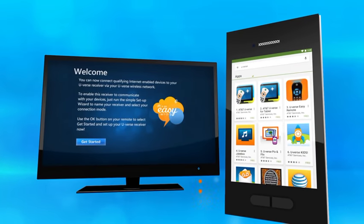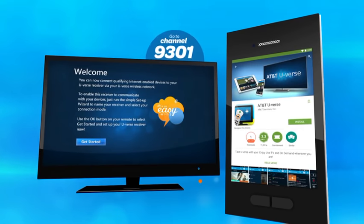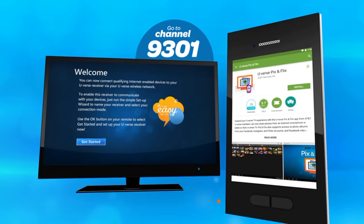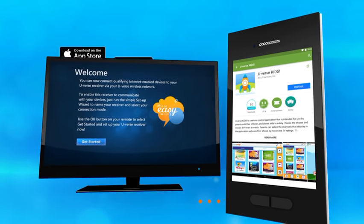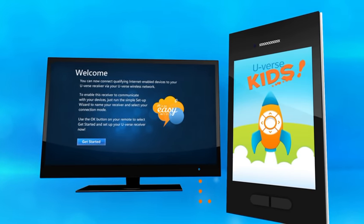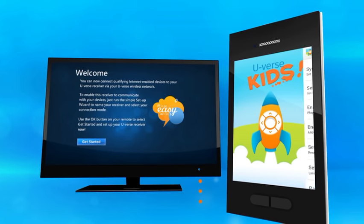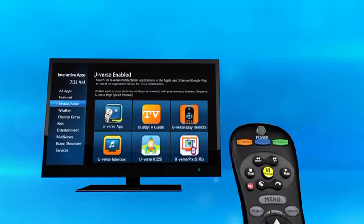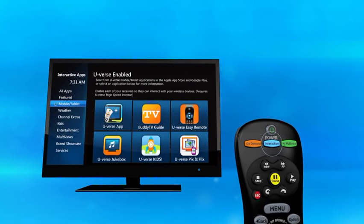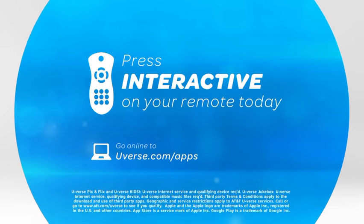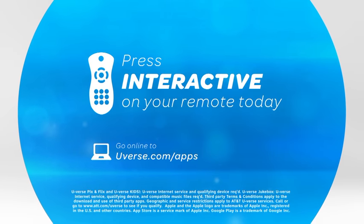Getting started is easy! Connect your device with your U-Verse receiver, download your desired app from your favorite app store, open it, select your receiver, and you're done! Press Interactive and take control of your U-Verse experience.